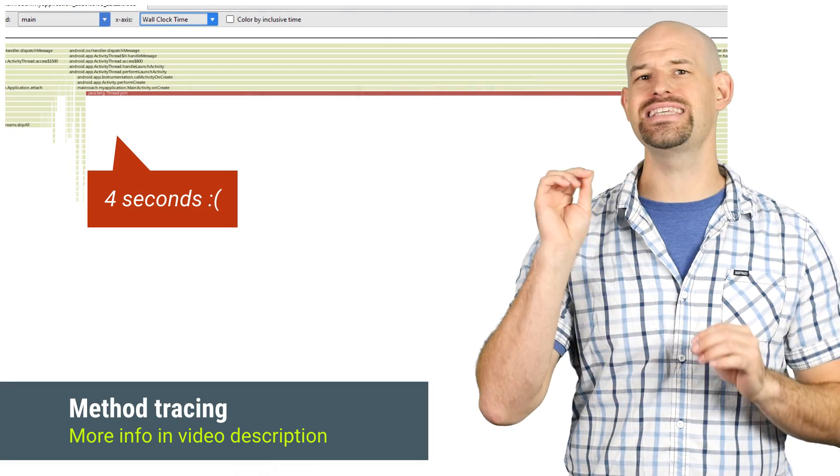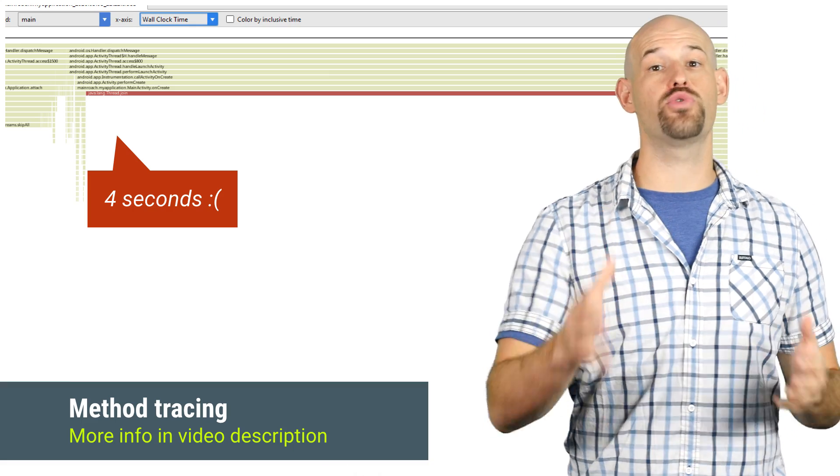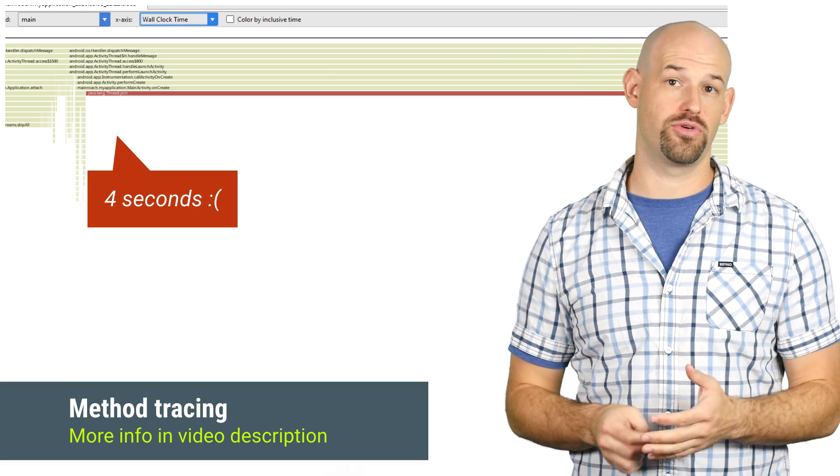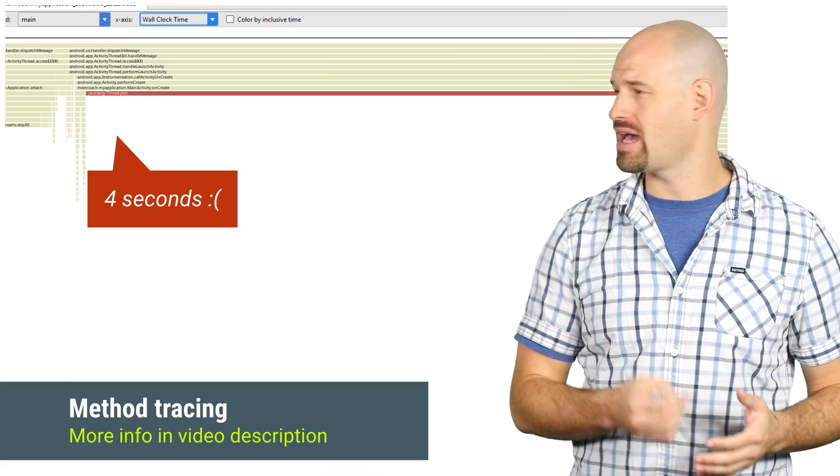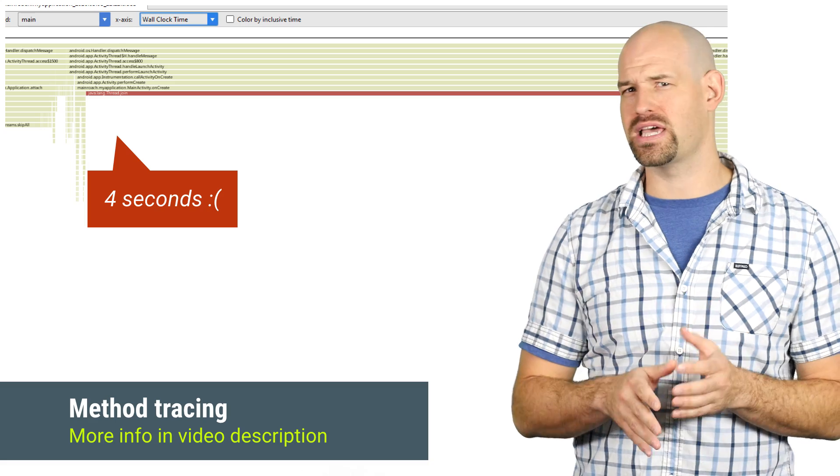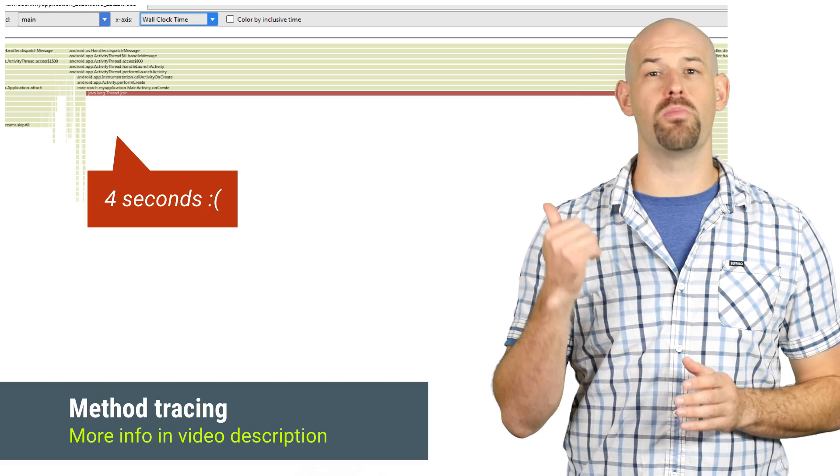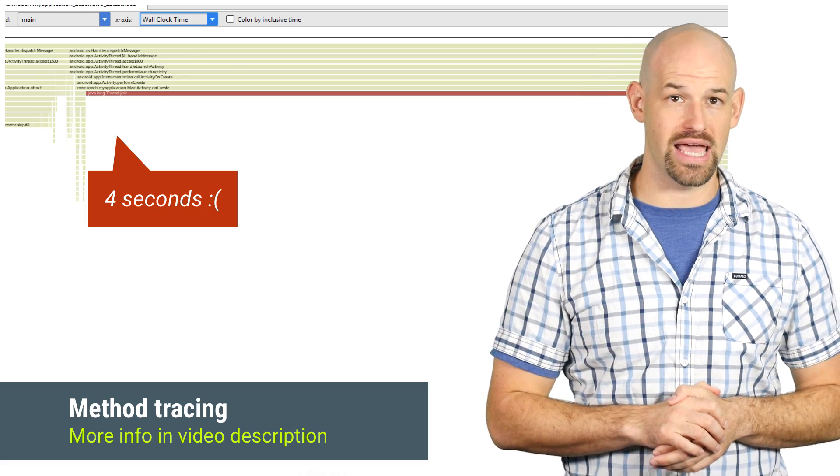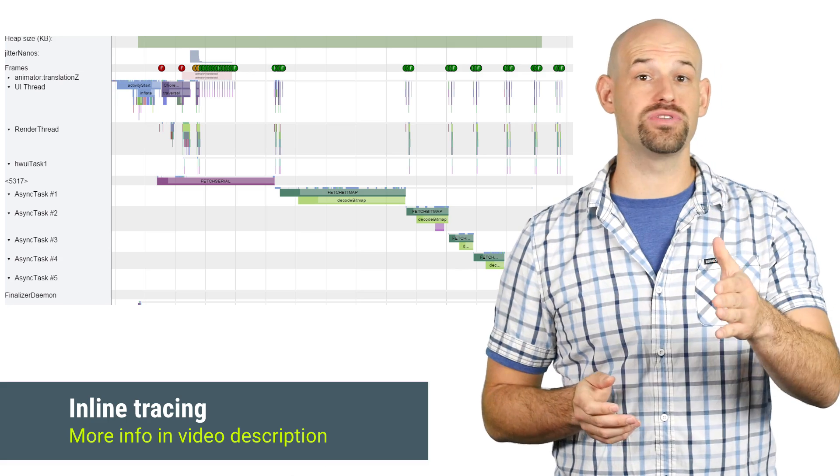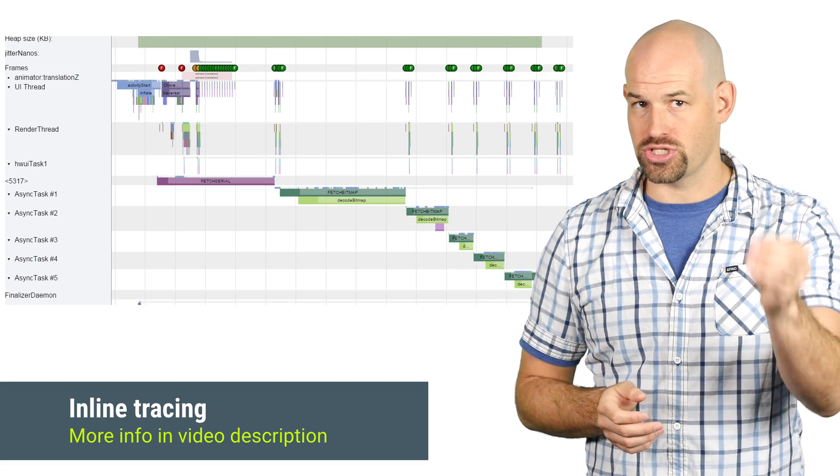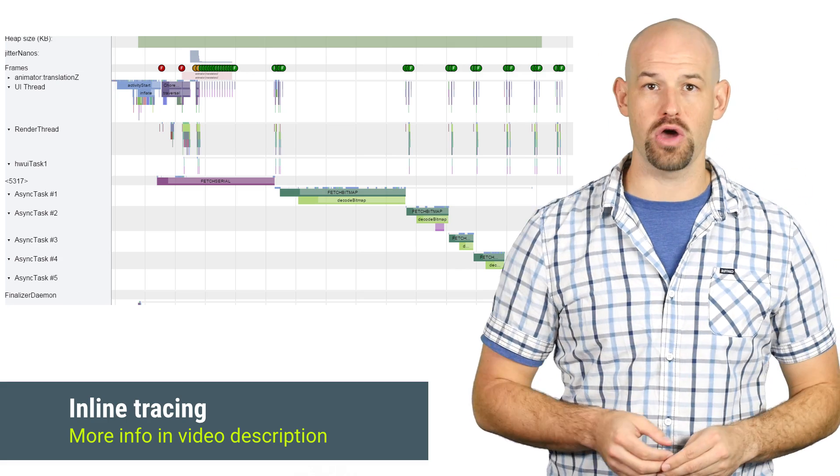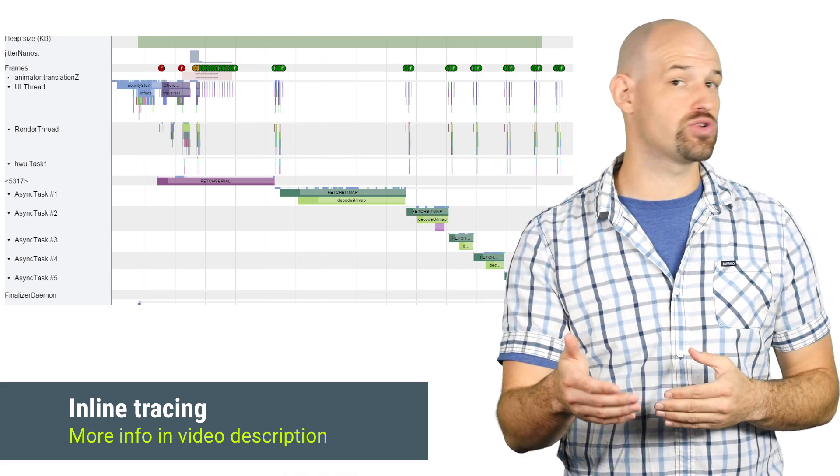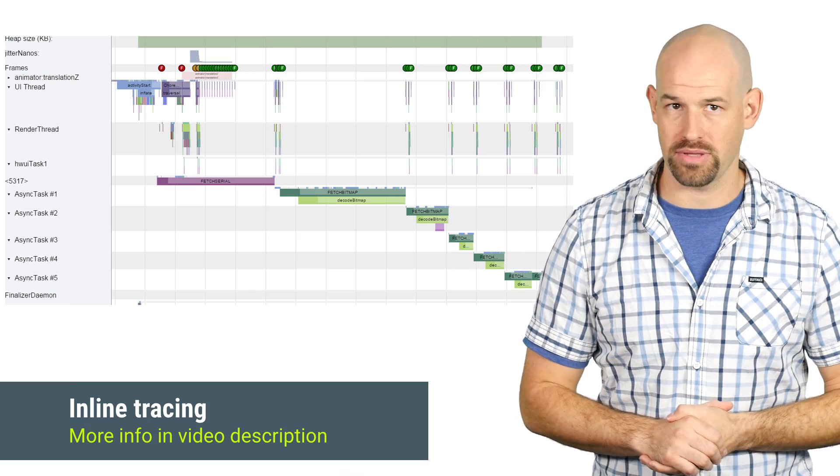First is the method profiling tool, which lets you graphically see how long your application onCreate method is taking. If it's going longer than 4 to 10 milliseconds, then it's worth exploring more to see what might be causing that delay. And to get that information, you can drill down by adding tracing functions to your code, which will then show up in the next Systrace capture that you run for your application.